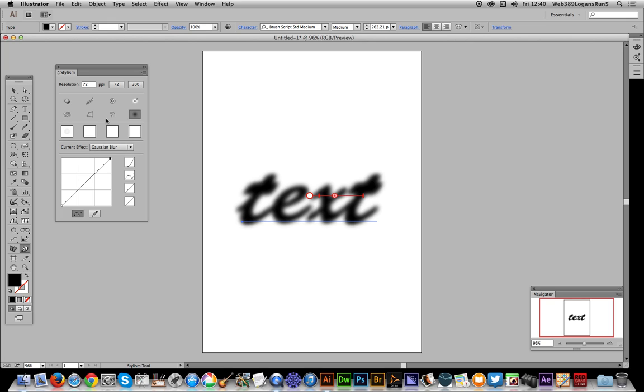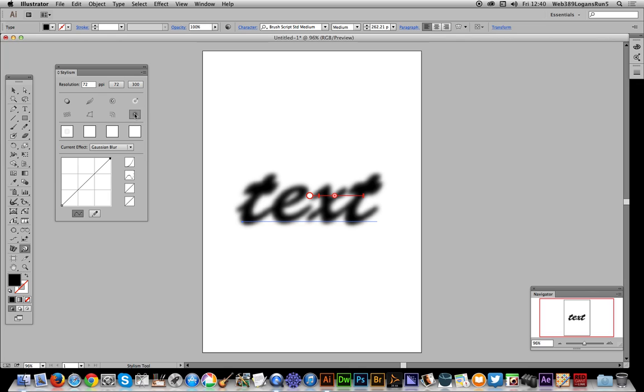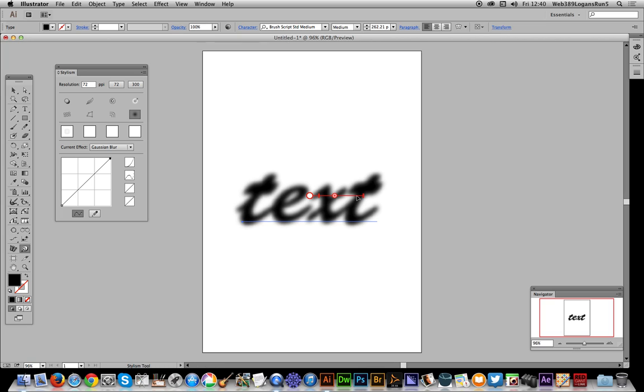All of these effects can be duplicated—you can just hold down the shift key and duplicate the effect. The blur maybe isn't so effective with that because all it does is add a blur to a blur, which is basically just a blur. So I've got this blur here...